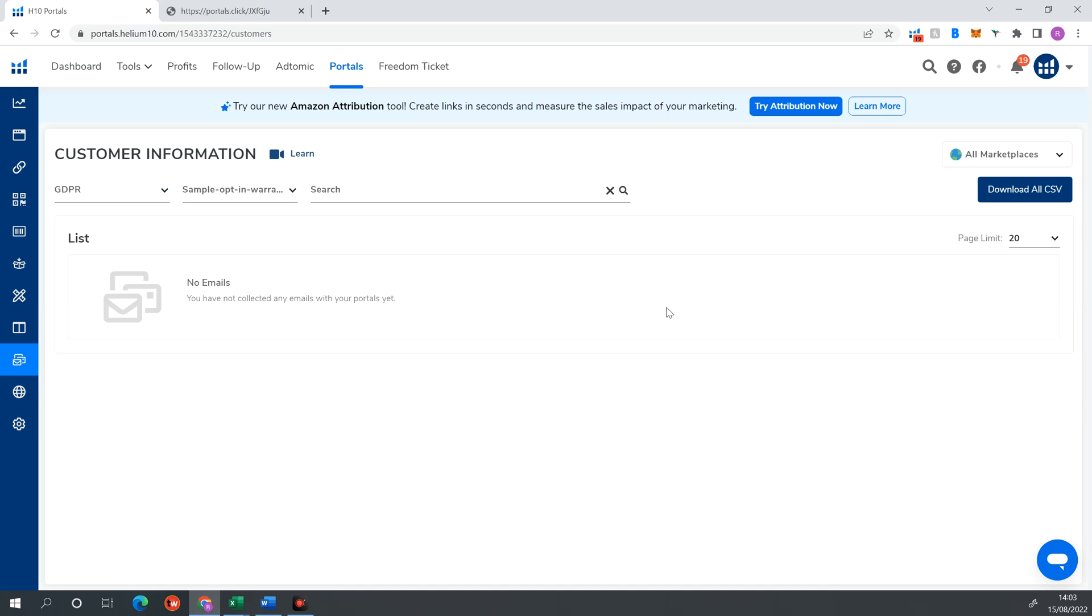So guys, that's Helium 10 Portals. Not Rocket Science is a really good tool. It's free to use. It's included within your Helium 10 package. So do make the most of it. And that's how you set up your product insert, QR code, and your landing page. So yeah, until next time, guys. Take it easy.